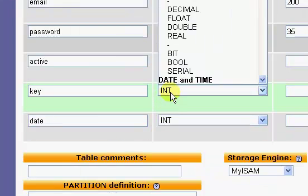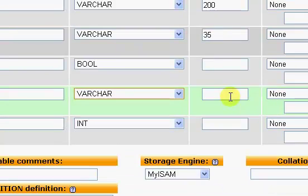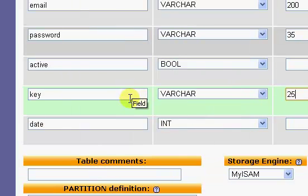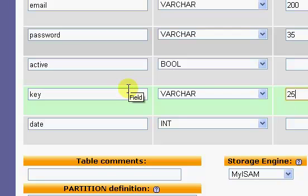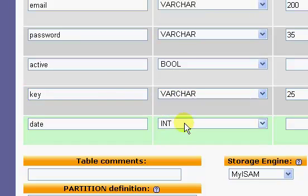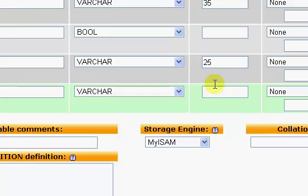Our key we will set to a varchar of twenty five characters. This is just going to be a random value that we generate every time a user is registered. We'll do that with a PHP script. And our date we'll set to a varchar of thirty.